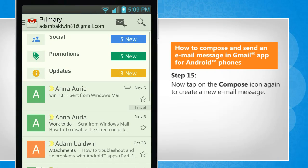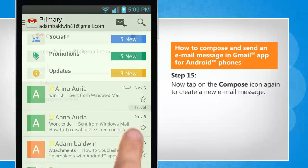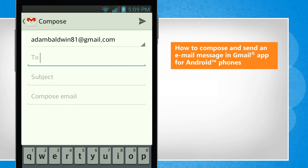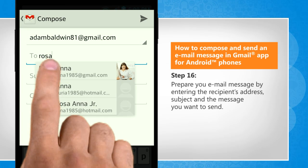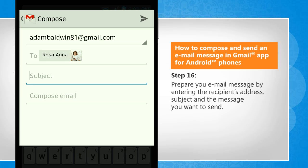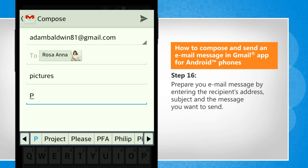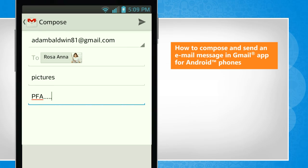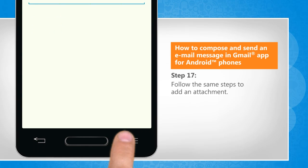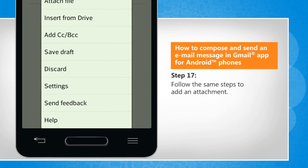Now tap on the compose icon again to create a new email message. Prepare your email message by entering the recipient's address, subject, and the message you want to send. Follow the same steps to add an attachment.